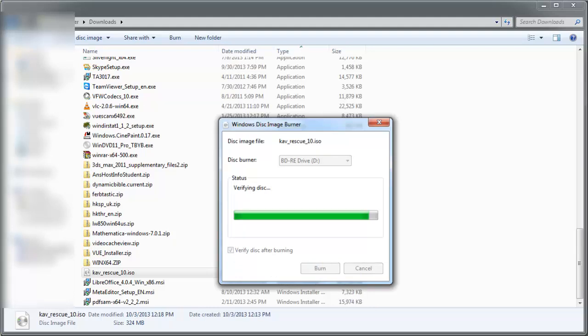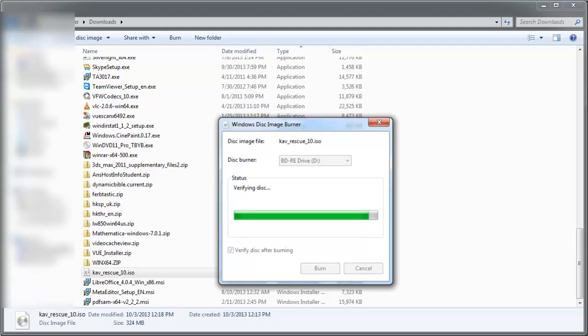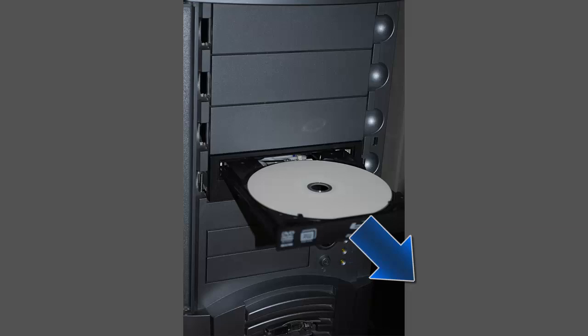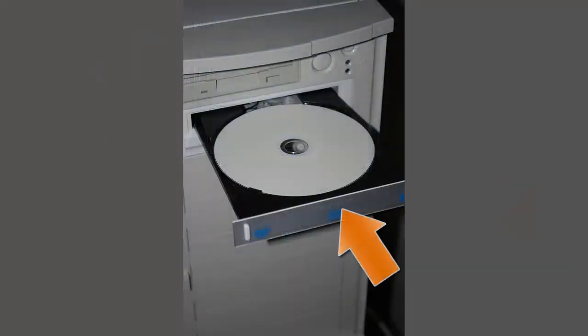Wait some minutes for the disk to burn and verify. When done, eject the disk if it doesn't automatically do so. Place the Kaspersky Rescue disk in the infected computer. Ignore any autoplay Windows as we'll be booting up in a moment.